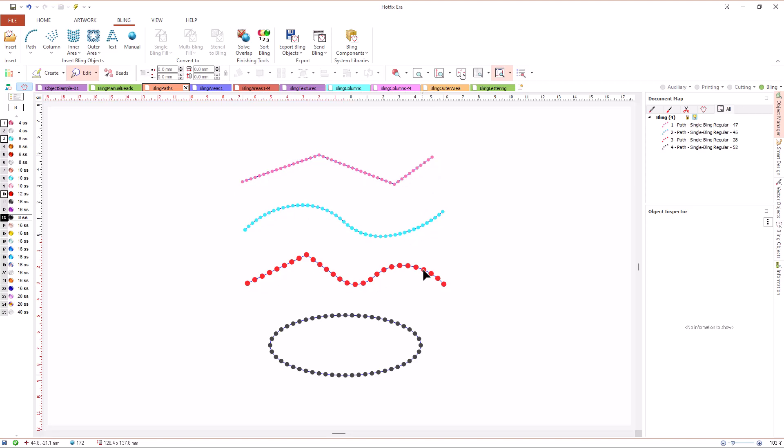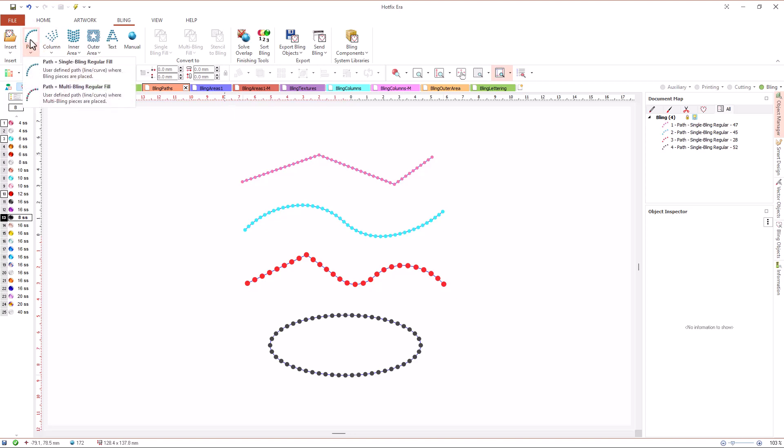Paths can be opened or closed. The important thing is that the beads of a path object will always be arranged on the line. Let's see what fill types are available for path objects.